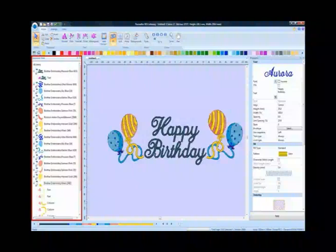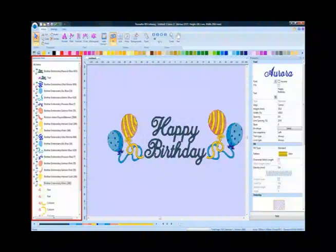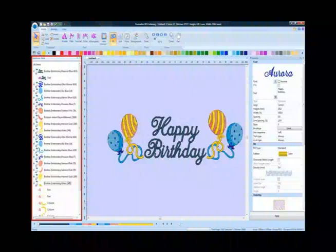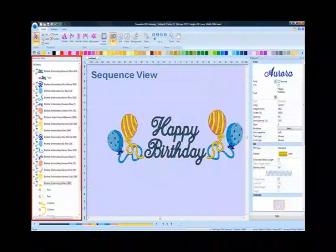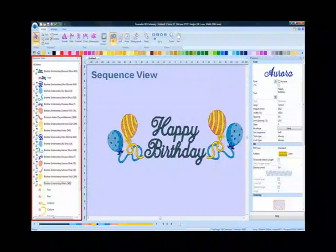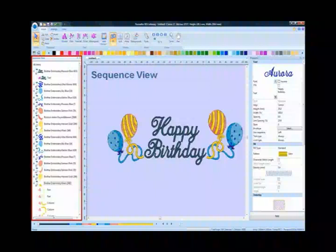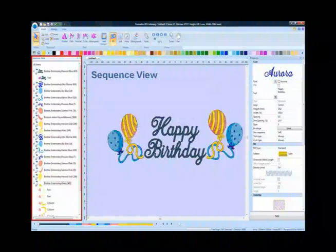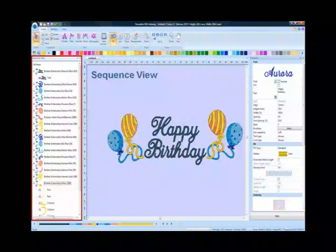Notice the dialog boxes at each side of the work area. To the left is the sequence view, which shows each segment of the design. The color and order of the segments can be changed in this area. Sections can also be deleted here.